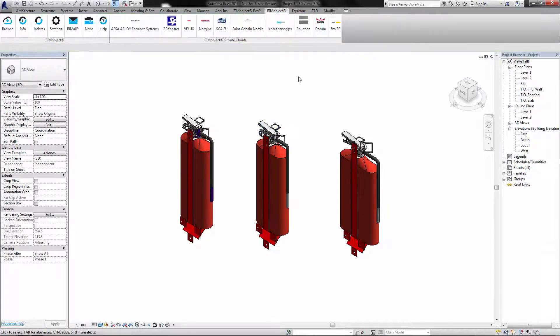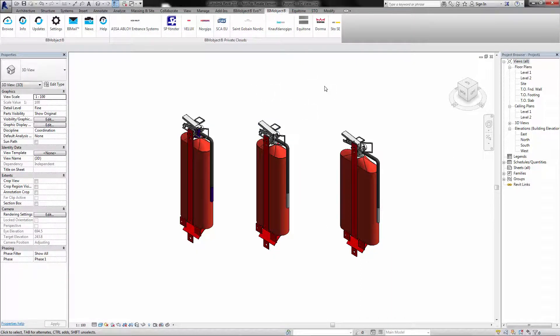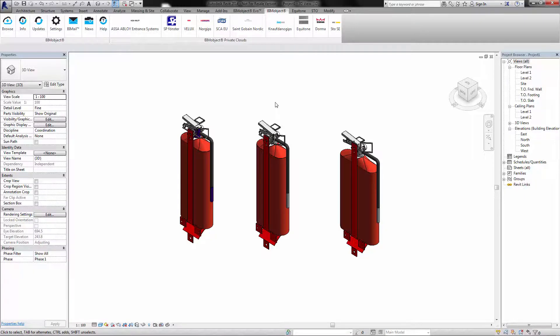These are some of the first products to come from oval fire products and some of the first products that we are looking into to bring fire protection to the BIM object cloud. Thank you very much.